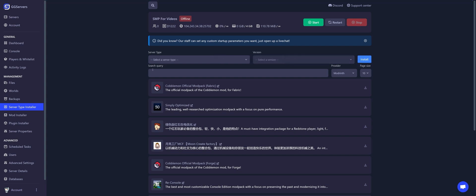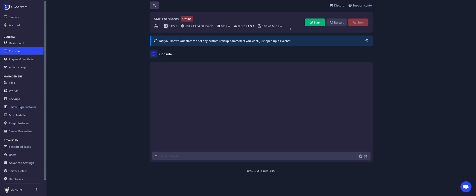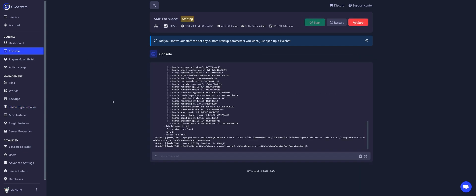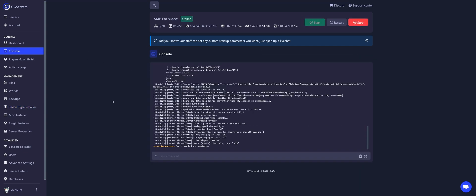Now let's go back to console and let's start the server. Done! The server is now running on Fabric. It generated all necessary files to run mods.